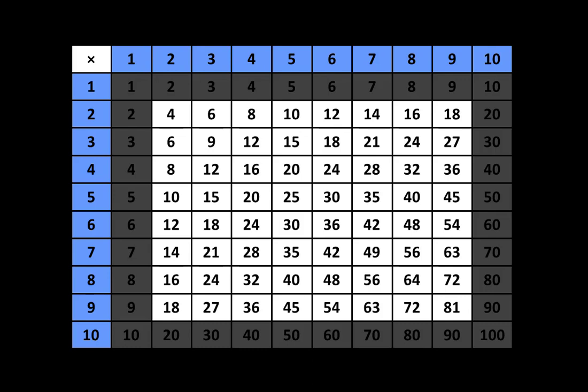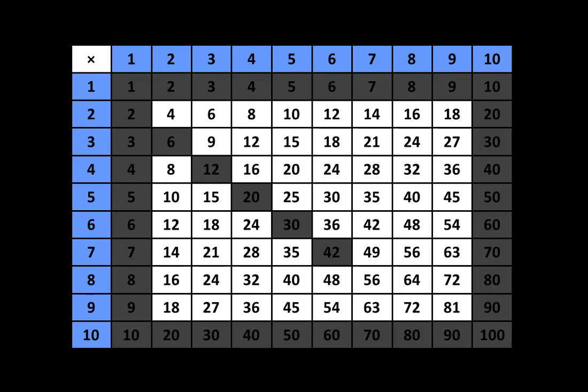Now I'm going to point out certain factors to shade. Shade in this 6. Also shade in the 12. Also shade in the 20. Also shade in the 30. And remember to pause the video whenever you would like. Also shade in the 42. Also shade in the 56. And also shade in the 72.